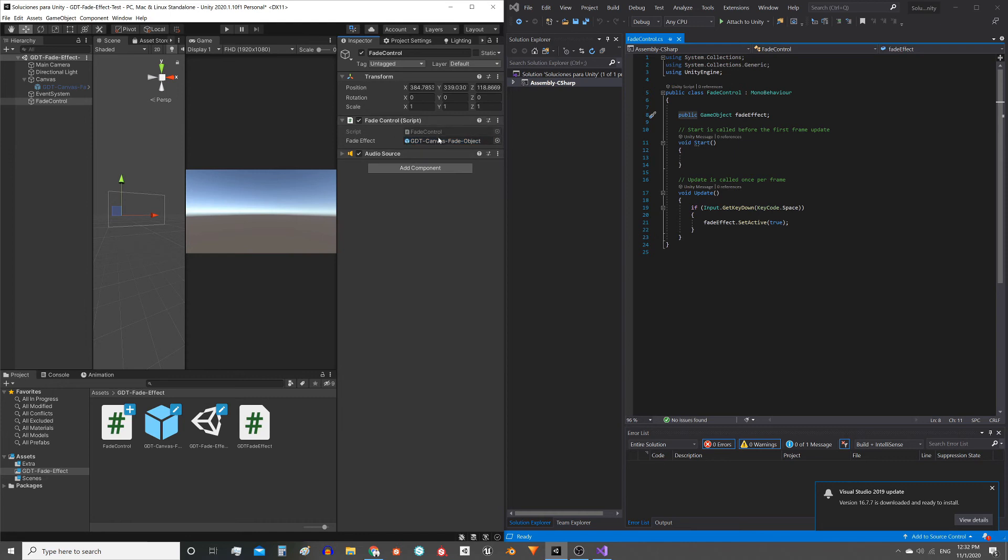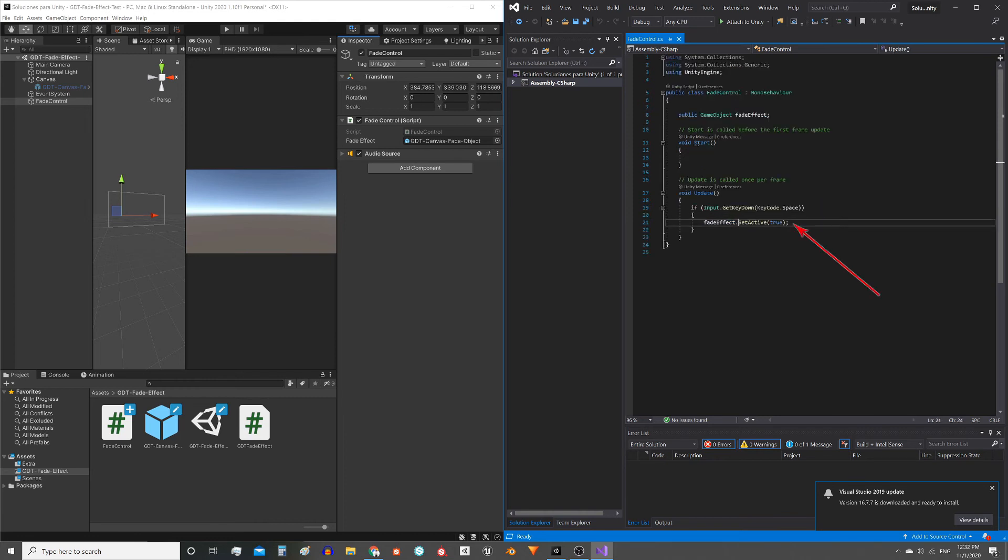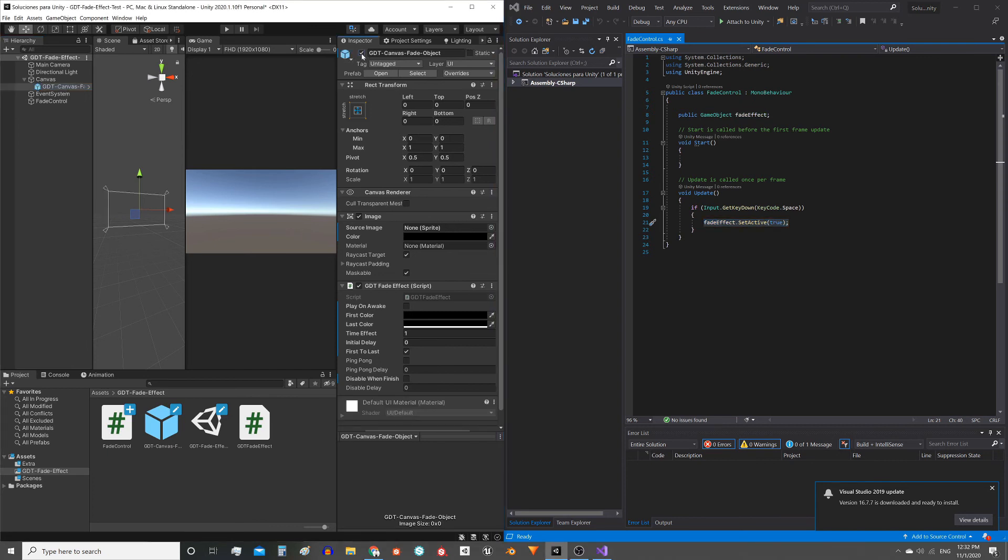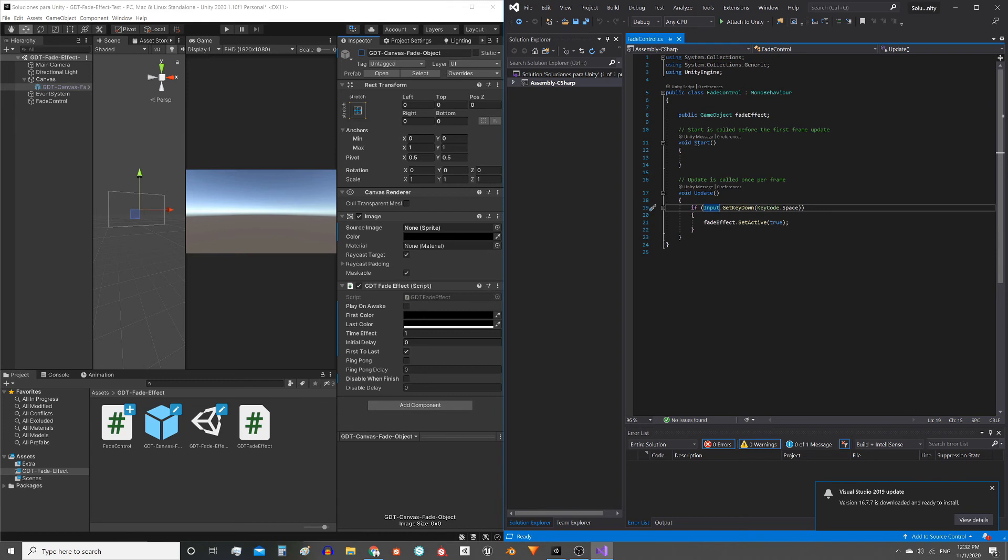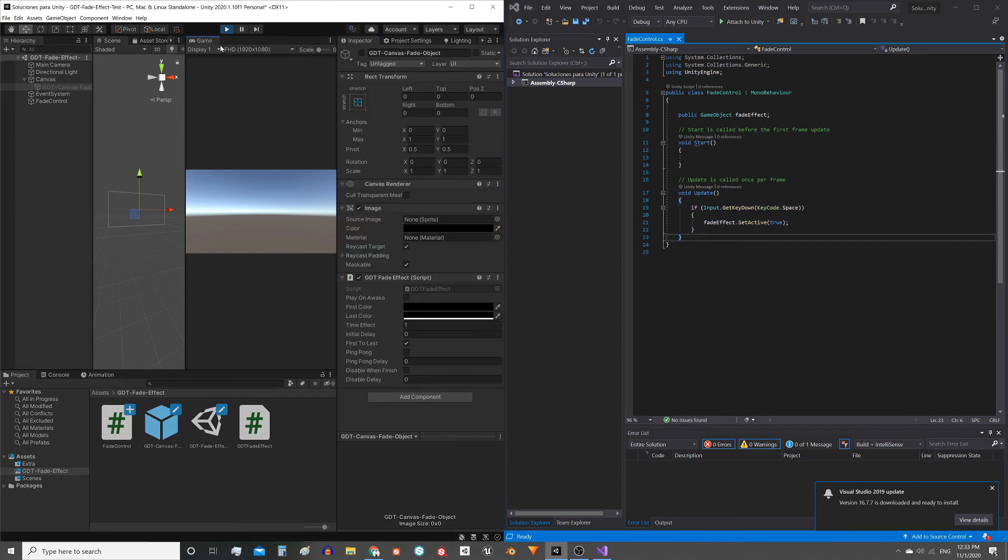So we are gonna take the prefab of the effect and drag it to this field. And whenever you wanna use the effect you have to execute this instruction: fade effect dot set active and between parenthesis true. This instruction is exactly equivalent to checking this box. And where do we use this instruction? Well that will depend on what you need. Here I'm reading the spacebar and if you press it I execute the instruction, but this is just an example.